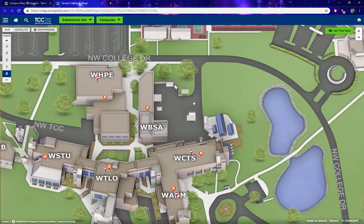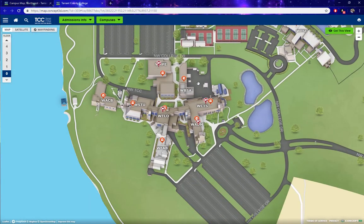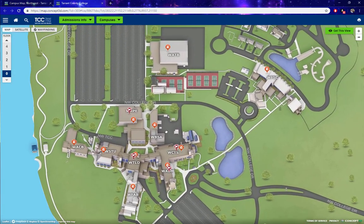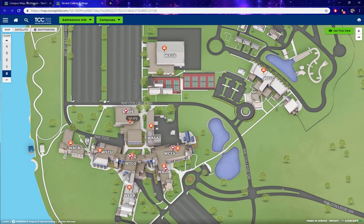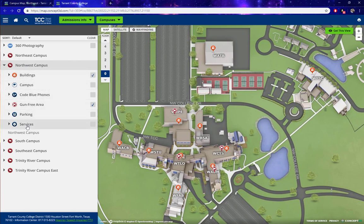So let's say we want to find a specific service but we don't know what building it is in. In that type of situation, go to the top left and click on these three lines — the menu icon. From here we see all of the different categories for Northwest Campus. If you know what the service is but not what building it's in, click on Services.